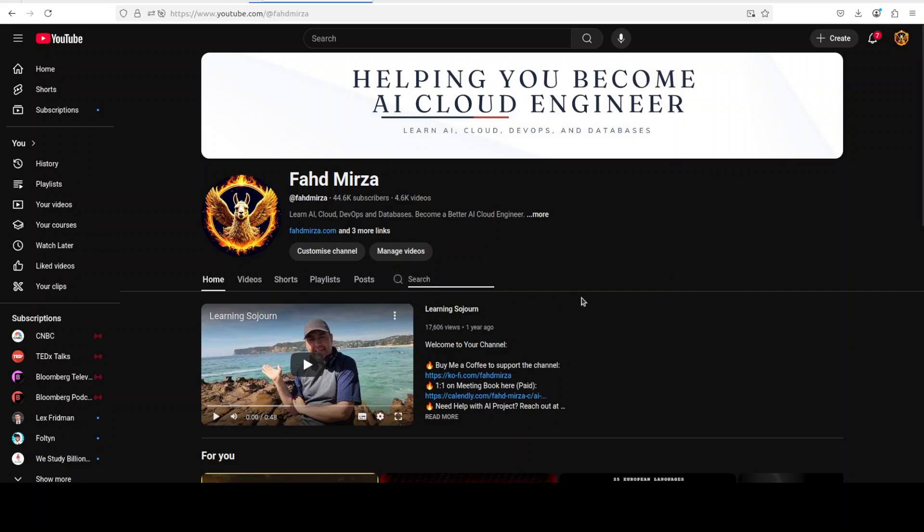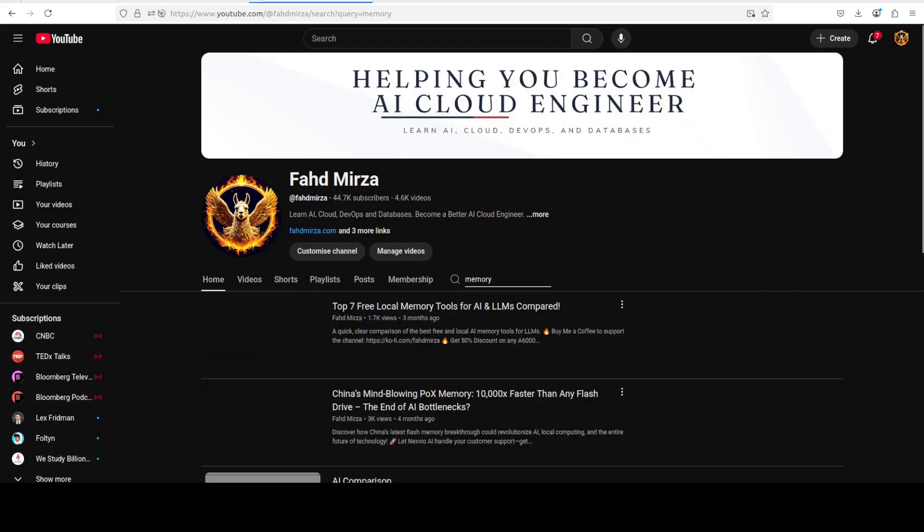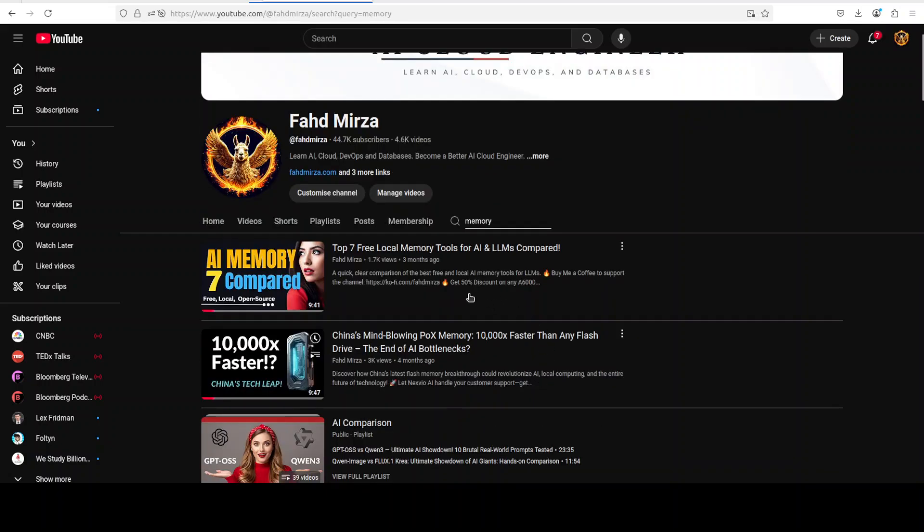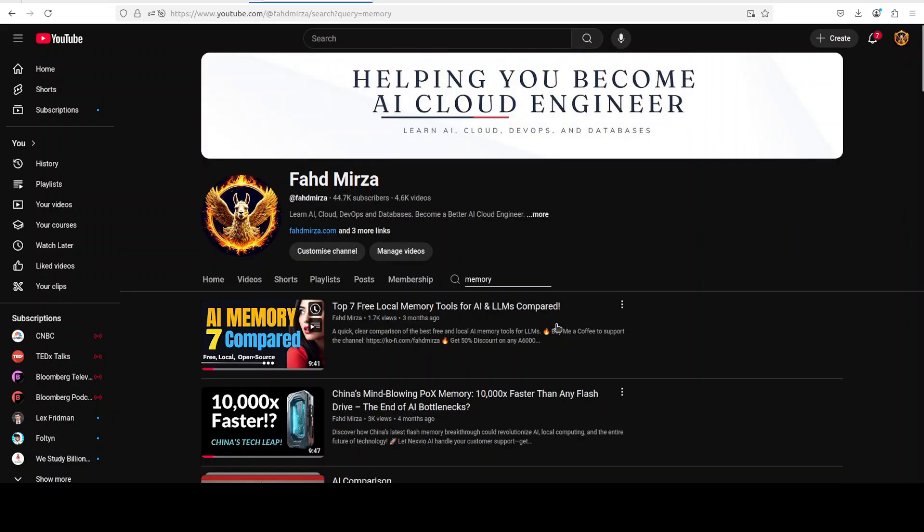Also if you are interested in other memory related software just go and search with memory. You see that not only I have covered a lot of memory tools but I have also done few comparison videos around them. Thanks for all the support.